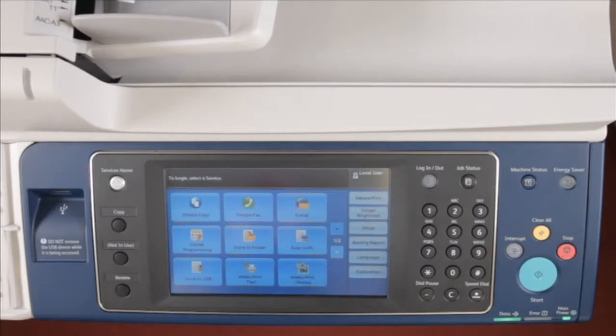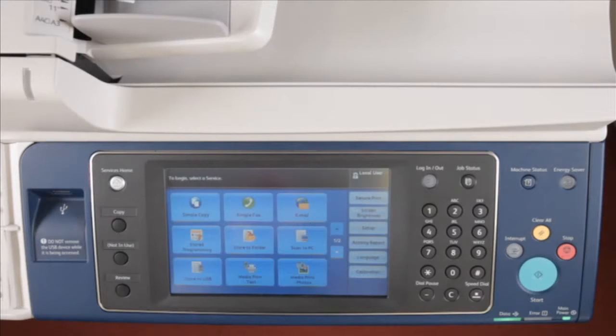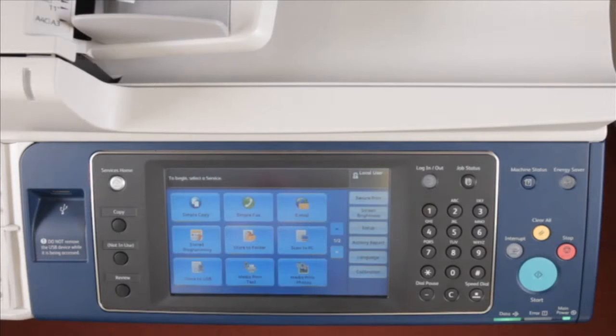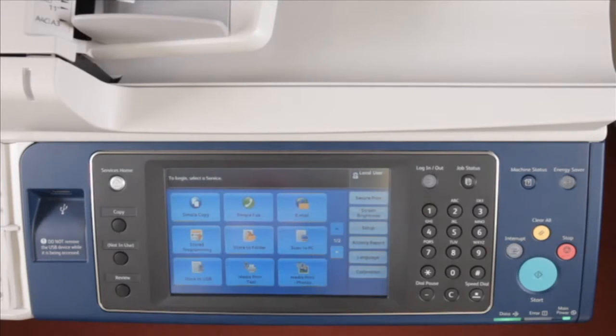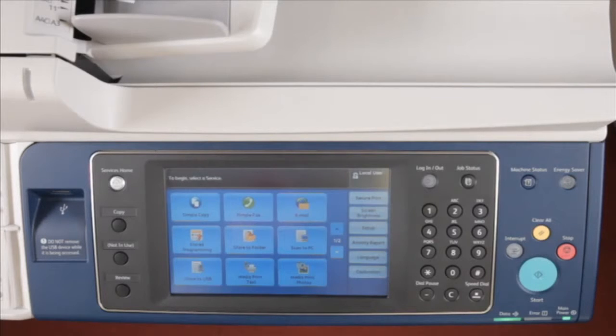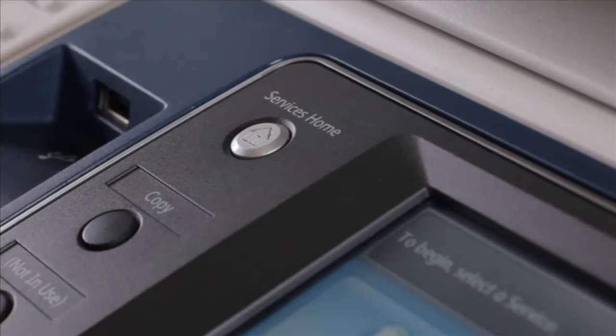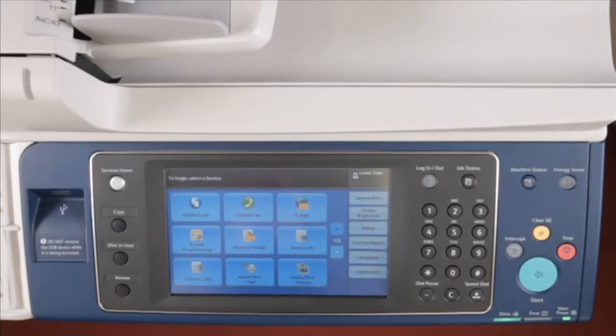Create address. This function allows you to store common fax numbers or email addresses inside the address book. Standard address book memories can store up to 2,000 slots. To begin, press the services home button and the main screen will be displayed.